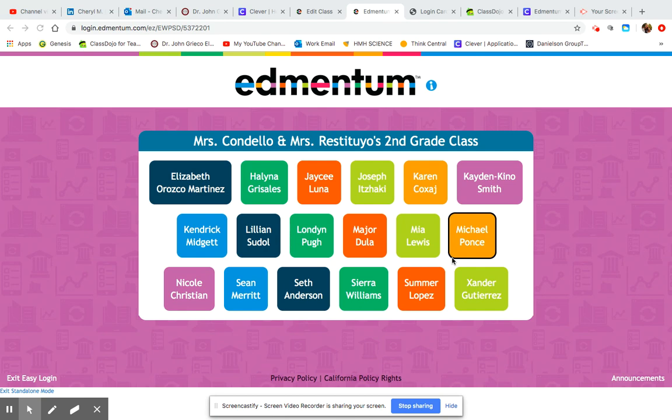It also identifies students' strengths and weaknesses using data and applies that data in implementing different activities for them to work on. It's interactive and it has a ton of media-rich content which students really enjoy.